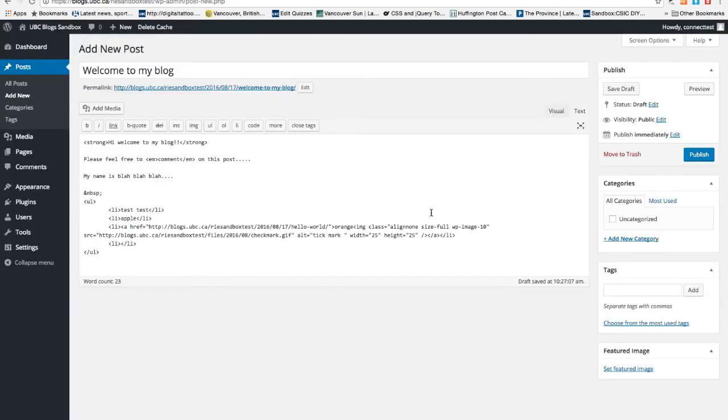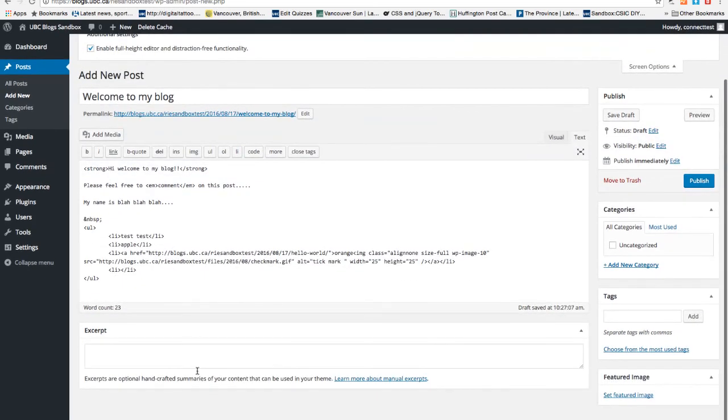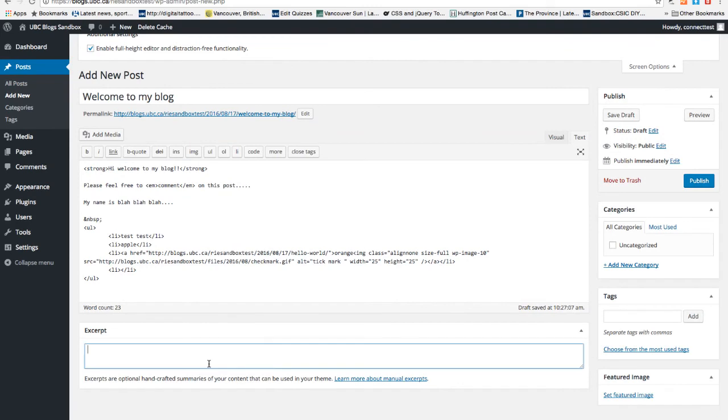Text mode on the other hand will allow you to add things in HTML. So if you are familiar with HTML, you might prefer to use text mode. If you click on screen options, you can activate more options.